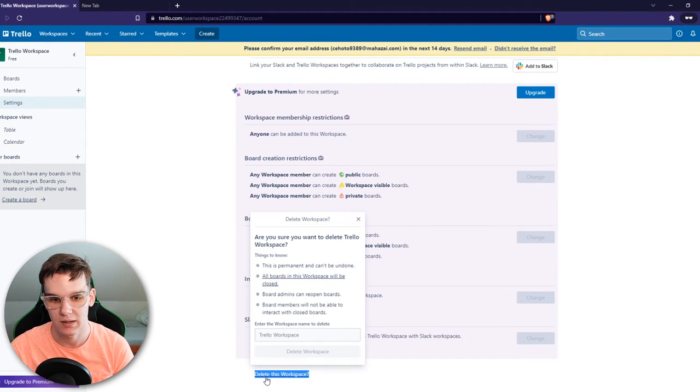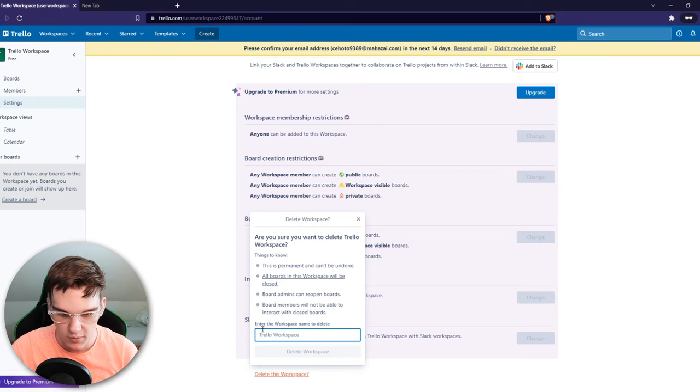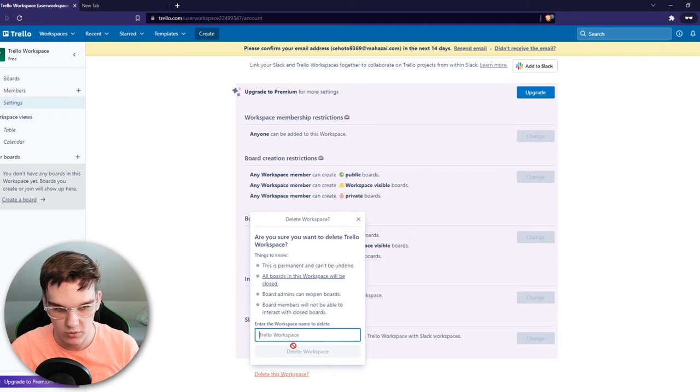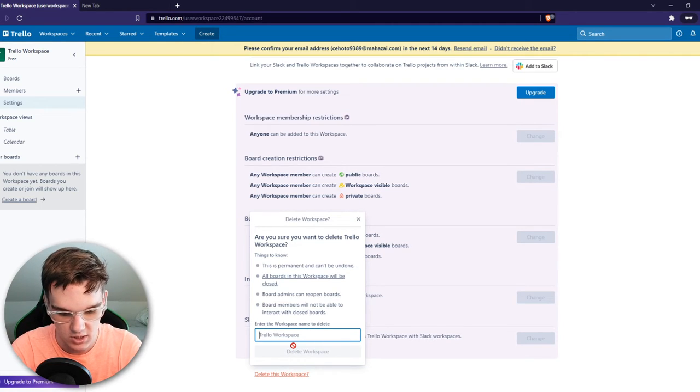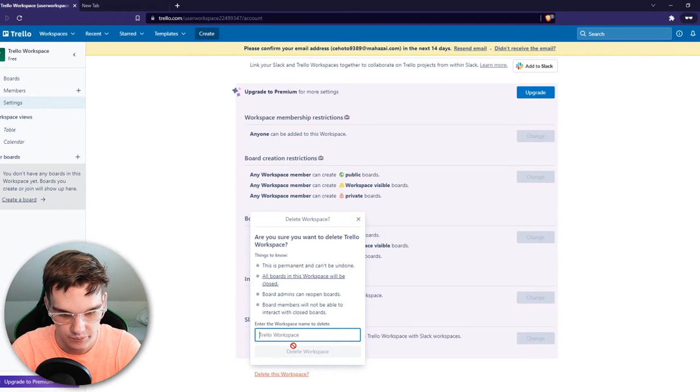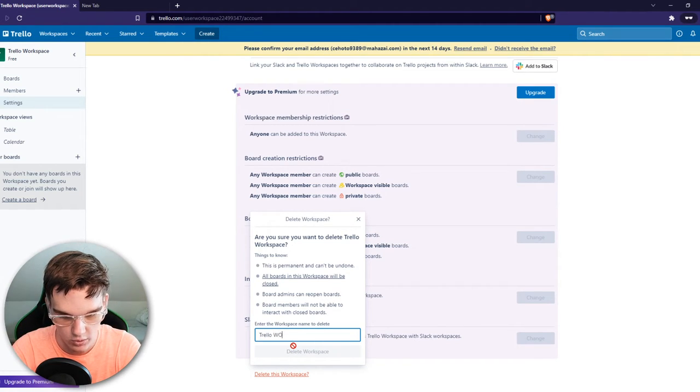You want to hit delete and then you want to type in the name of the workspace which is Trello workspace.